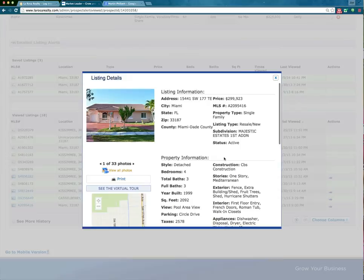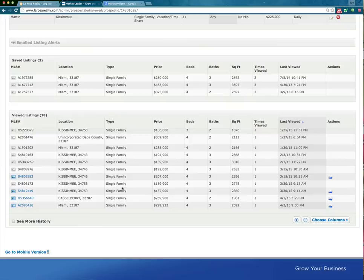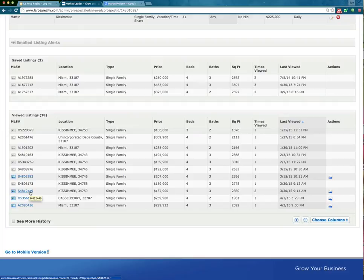I always teach agents: if you're going to call an actual prospect, look at how many times they viewed certain properties. For example, if I was going to call them today and I see that they viewed one property twice over every other property, I want to click on that property, get some information, so when I do call them I can ask specific questions about that property and find out what got their attention.